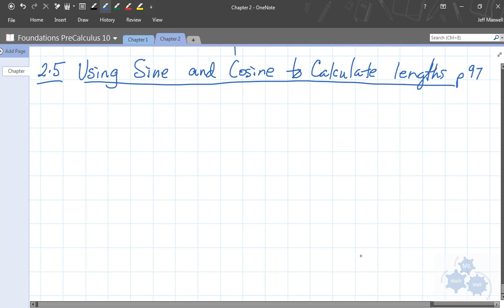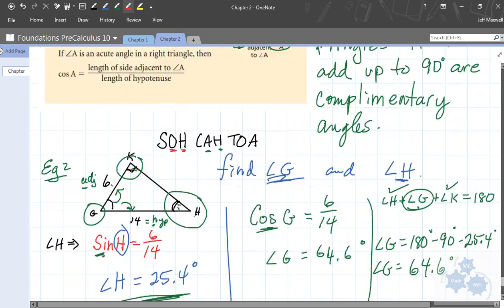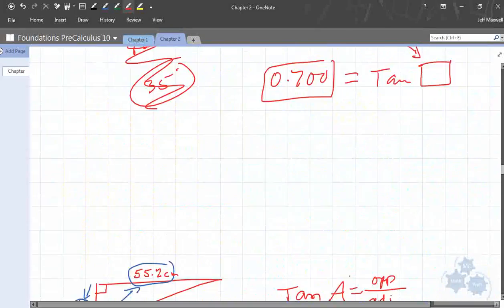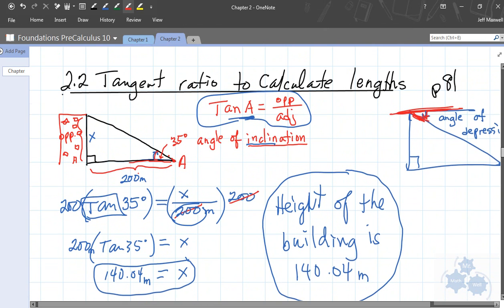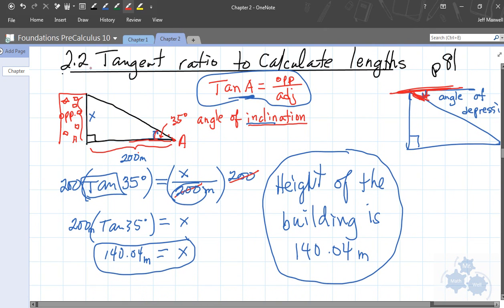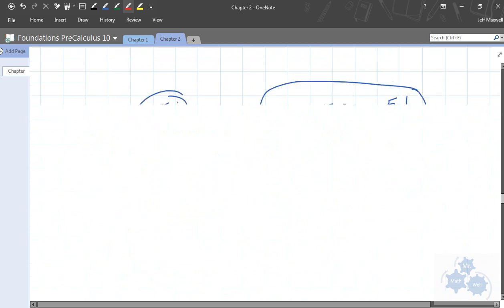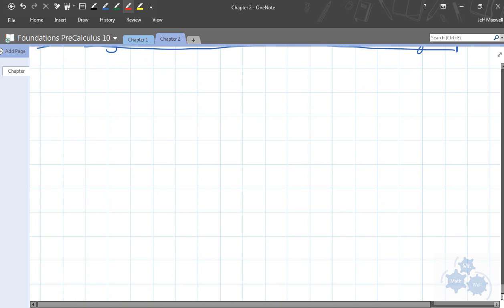As we start up here in section 2.5, we are using the sine and the cosine ratios to calculate lengths of right triangles. If you recall, way back to tangent, here are some tangent questions where we used the tangent ratio to solve for unknown lengths. It's exactly the same thing, except we're going to have a different ratio, and this relationship is going to be a little bit different. So it's all stuff you've done before, so this will be a fairly brief lesson.